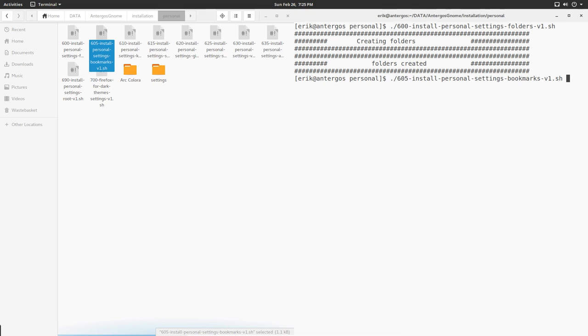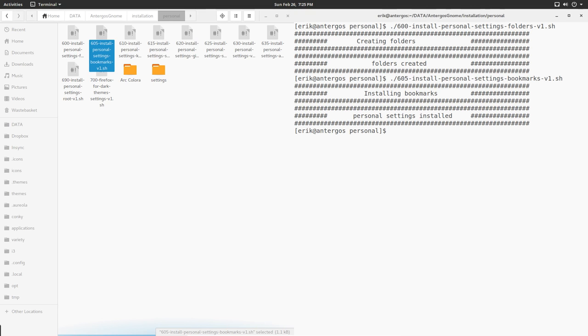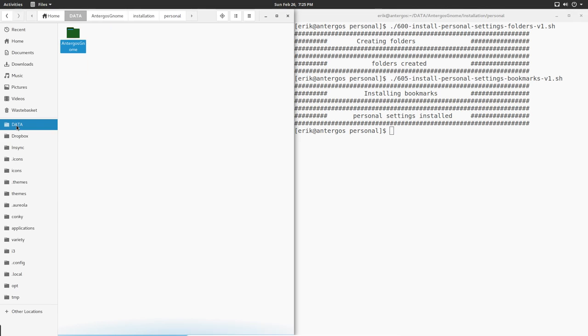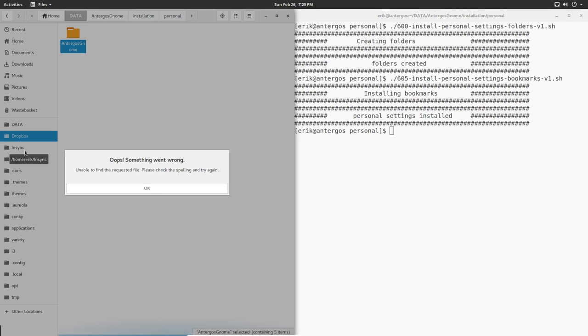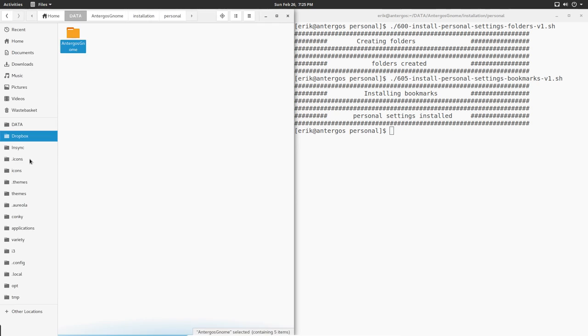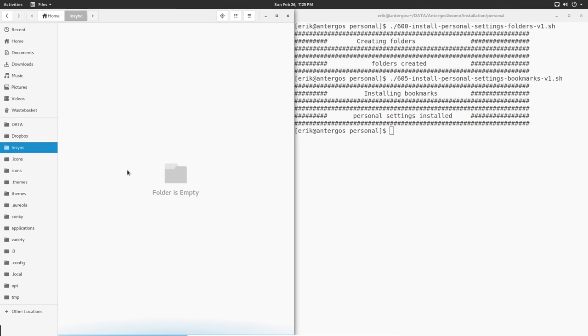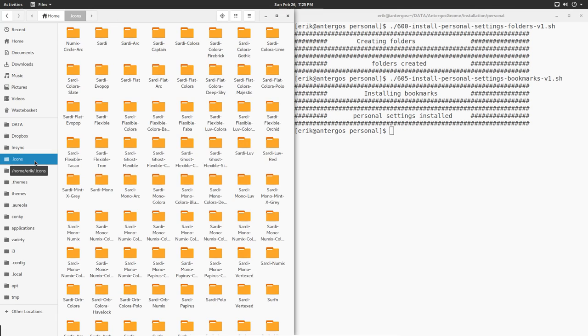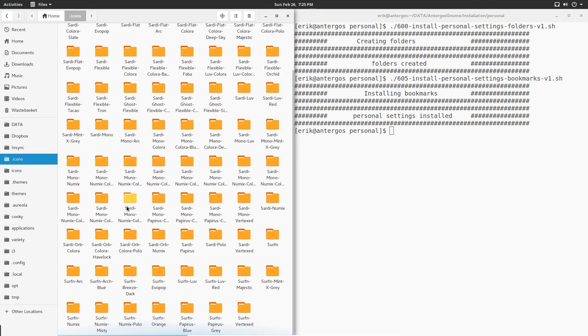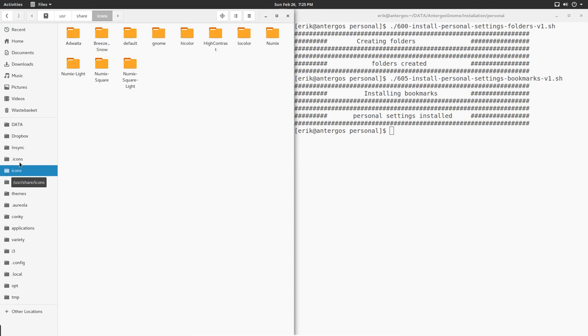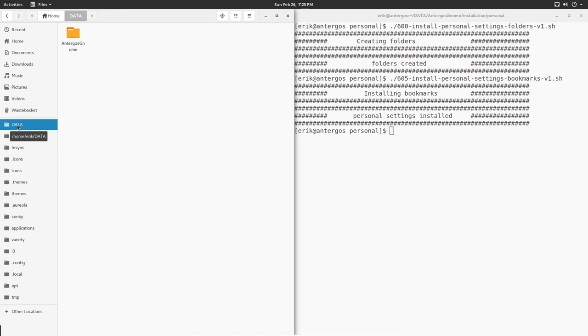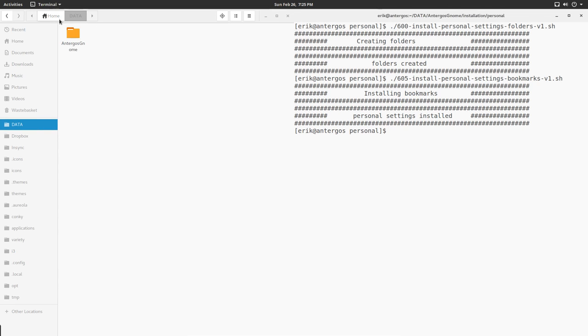605 - there you go. My personal bookmarks are being copied. Data, Dropbox - that's not yet installed. Insync - that one's not installed, but that's already there. All the icons that have been downloaded are in here, so the bookmarks I need on every distro are being copy pasted.